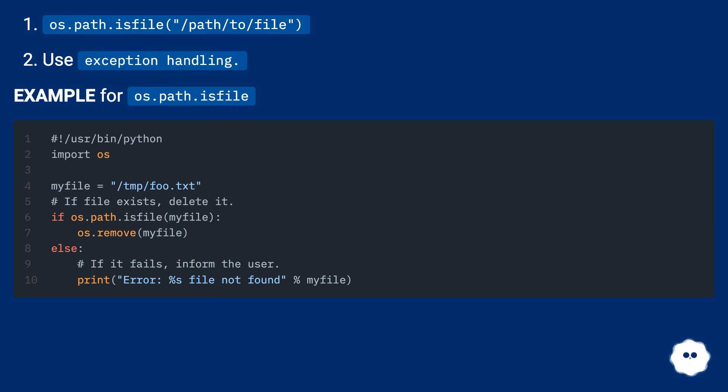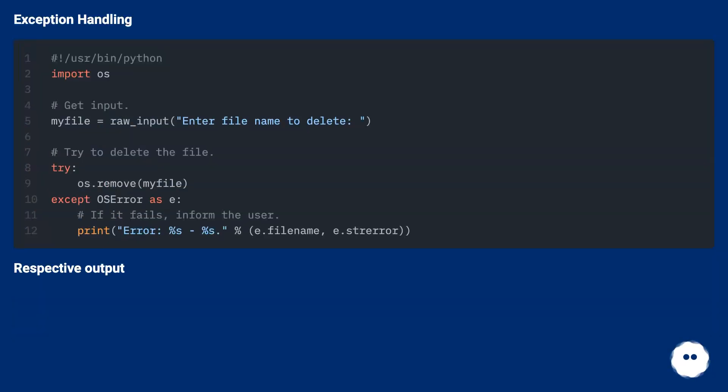Example for os.path.isfile() and exception handling with respective output.